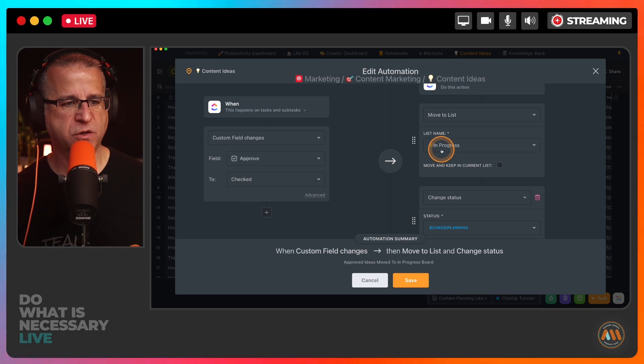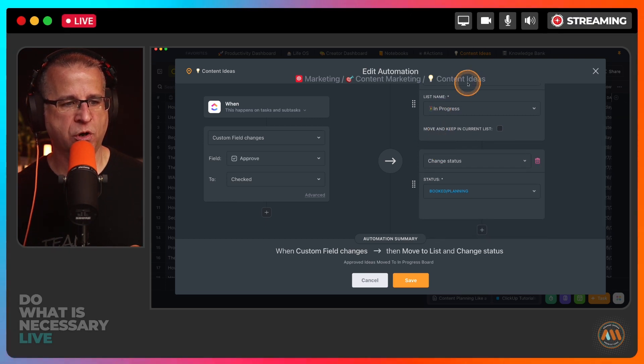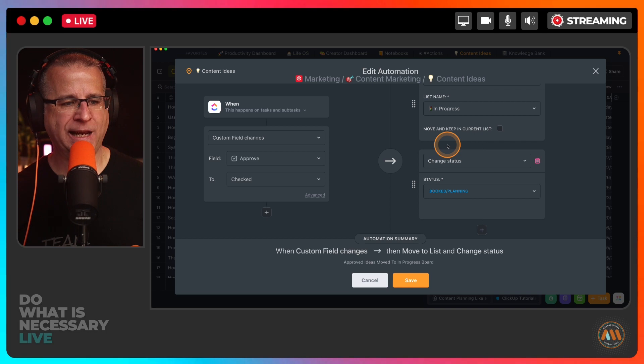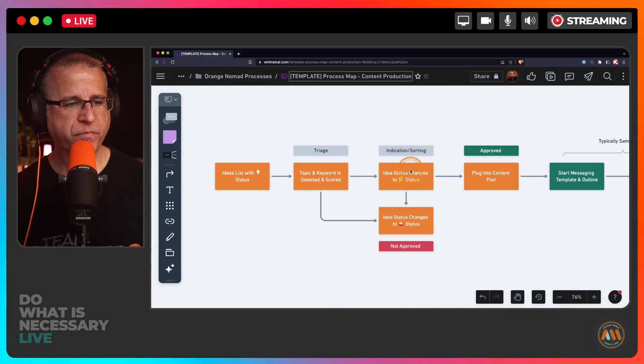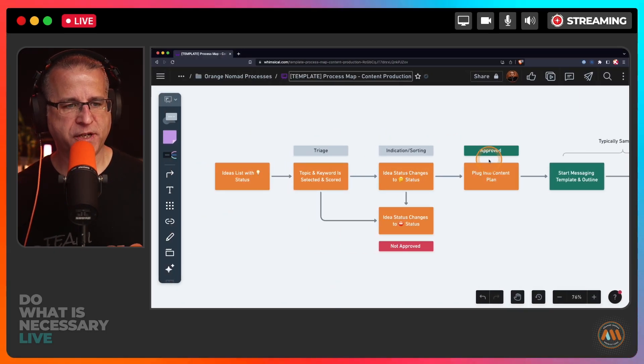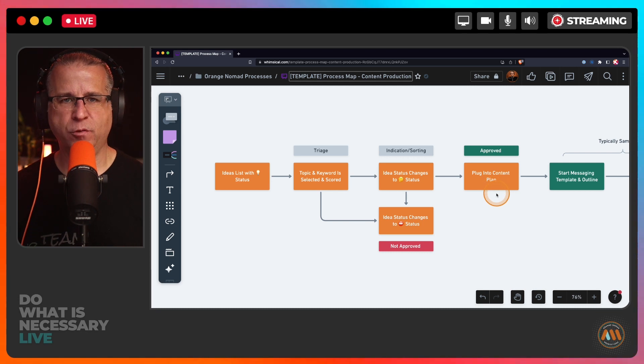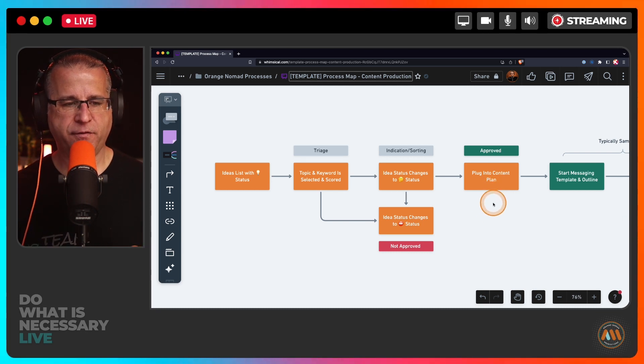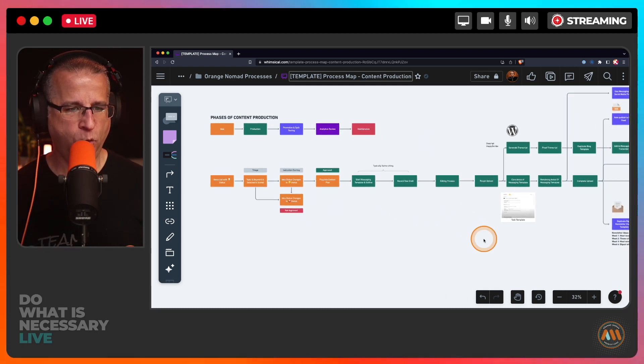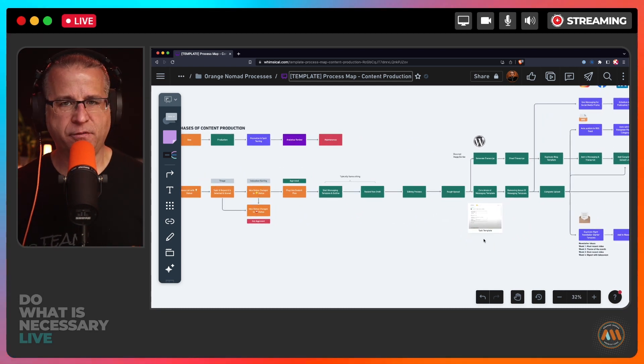If a custom field changes, let me give you a sneak peek what that looks like. If I check that box that it's approved, if it's an idea I want to pursue, it's going to go ahead and move it into the in progress board and mark the status as booked in planning. That's this process right here. It marks it as approved and then goes into my content plan.